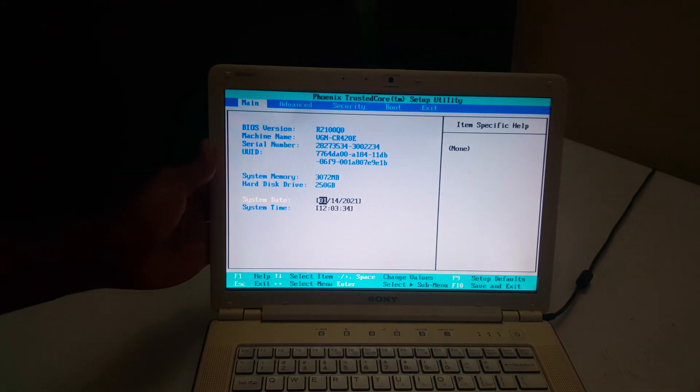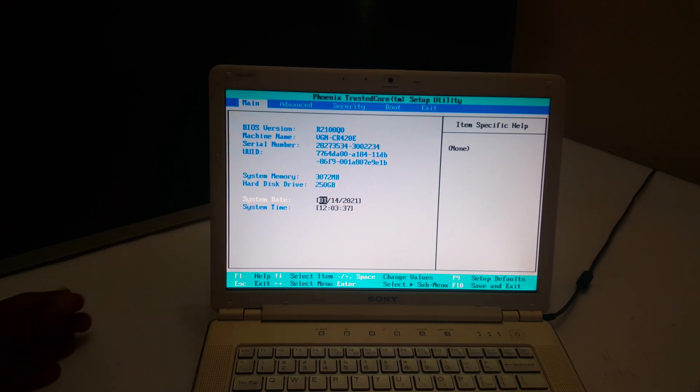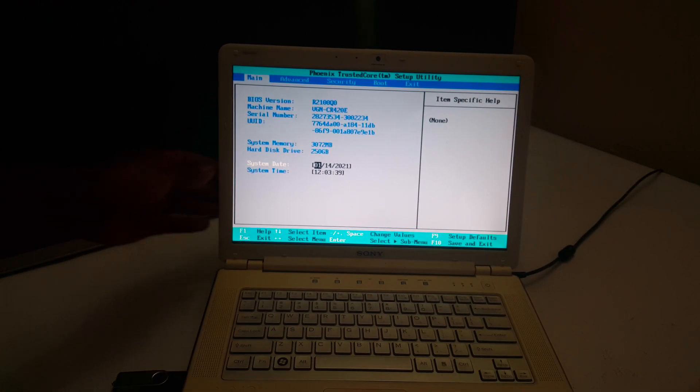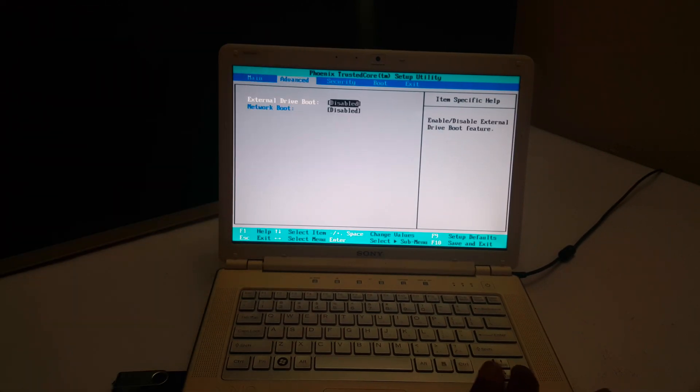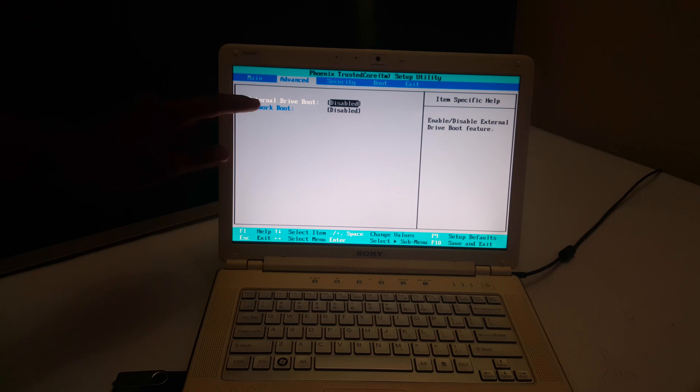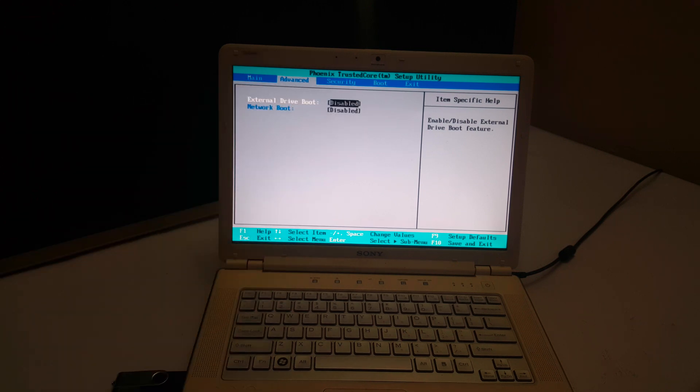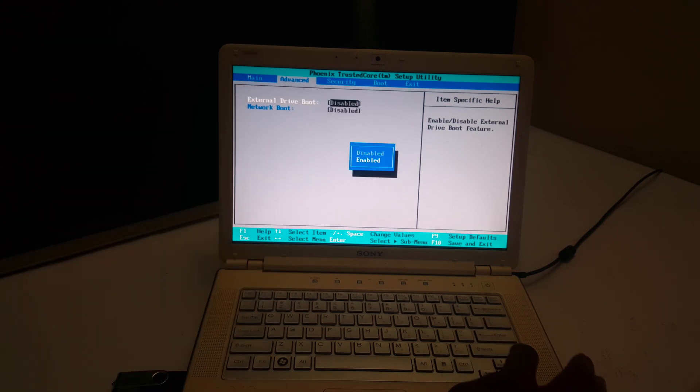So here we are in the BIOS system and this is what we get. I'm going to click the arrows to navigate to go to Advanced. So when you go to Advanced, I want you to enable this option and click Enter, then say Enable.